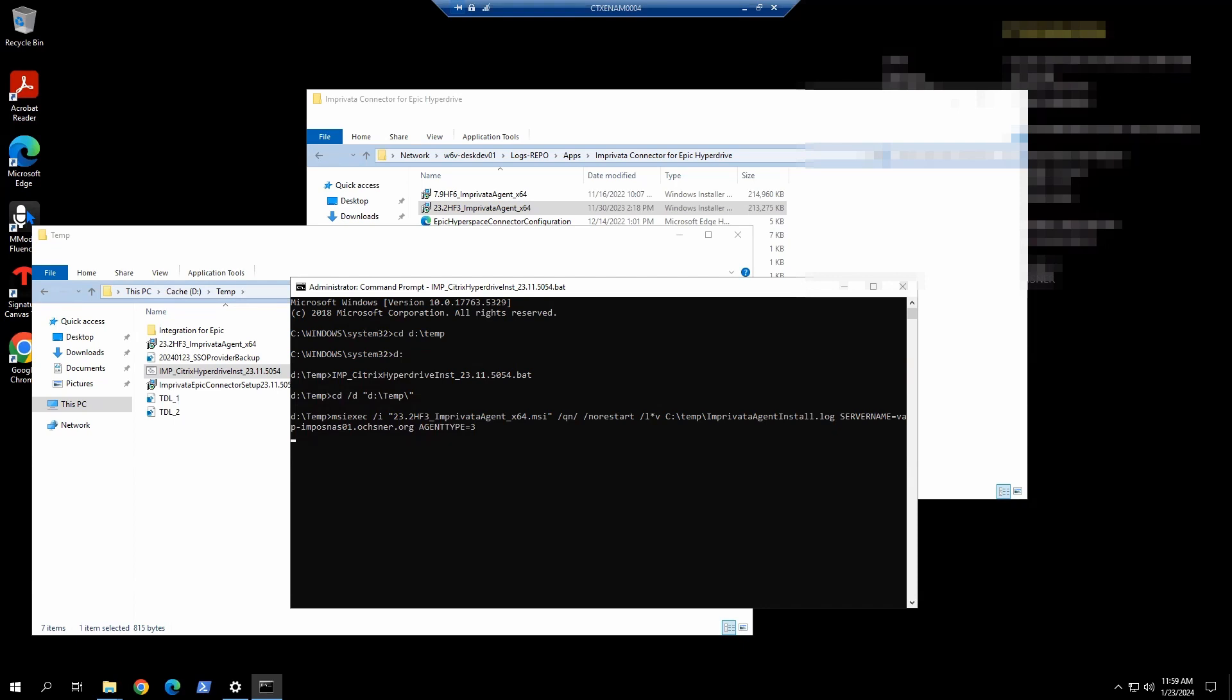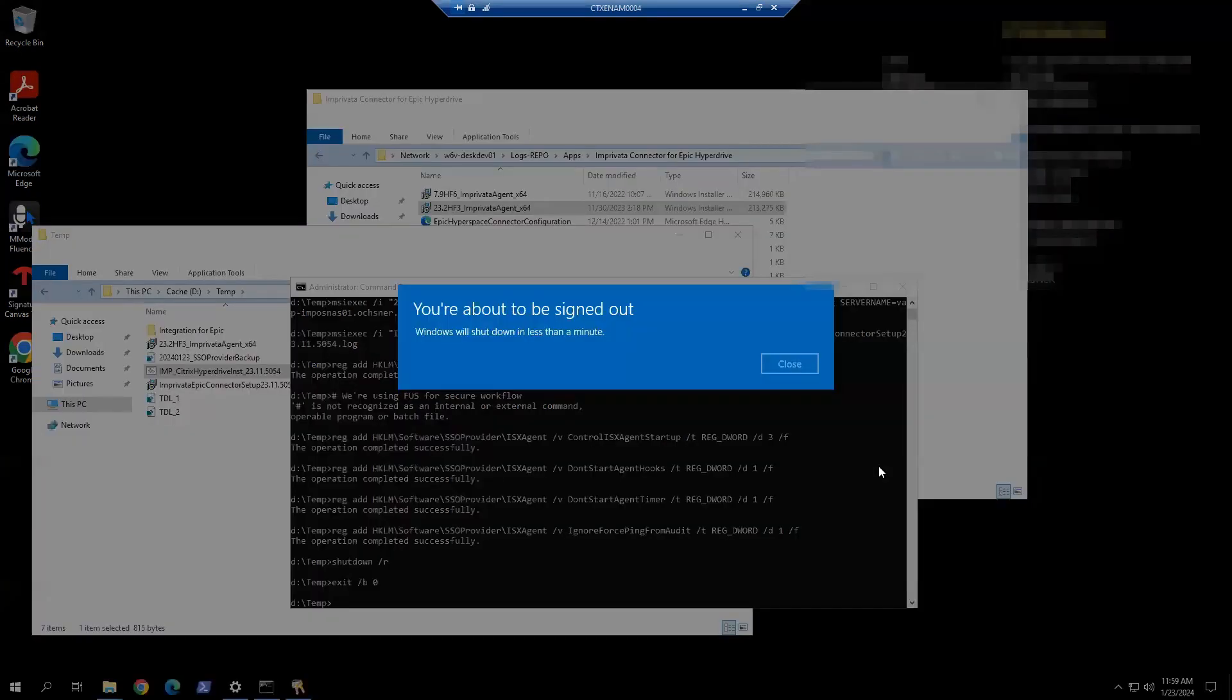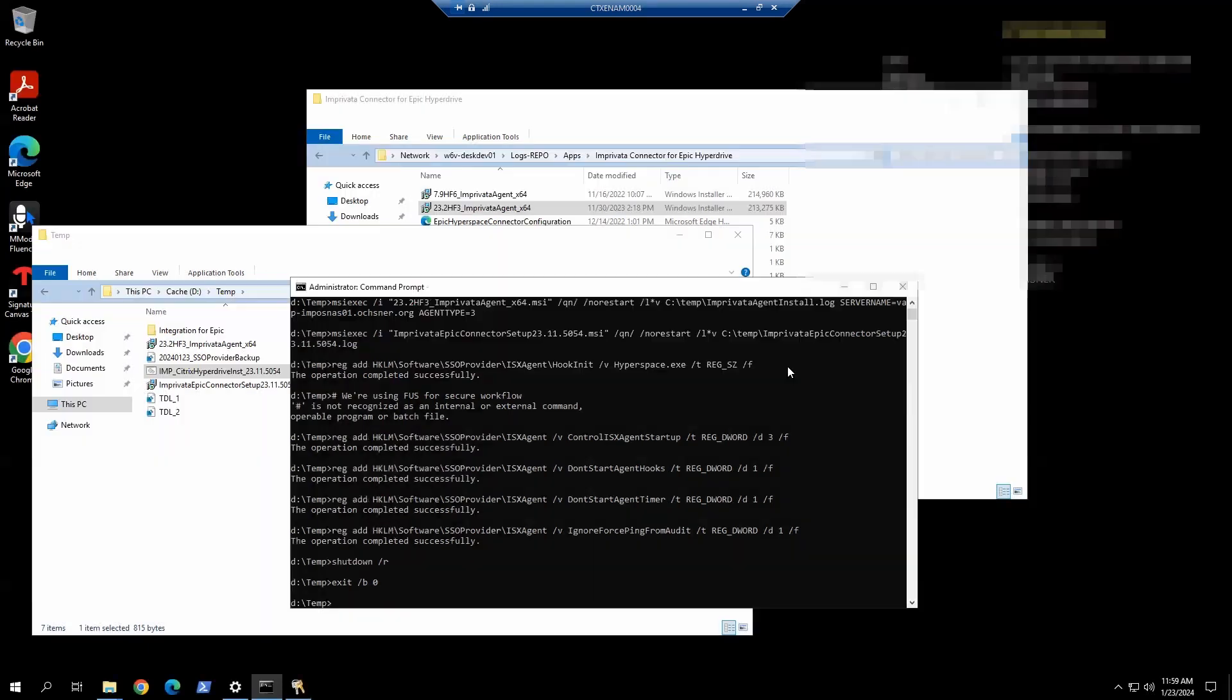There should be another CMD coming out. We're doing a couple of things. Okay. It runs the restart. We just need to click close here. Let the server restart.